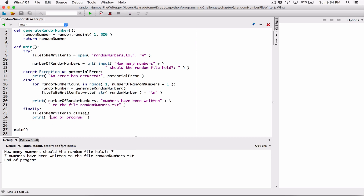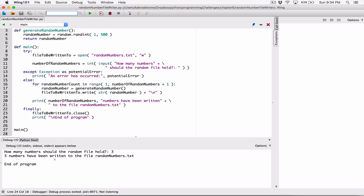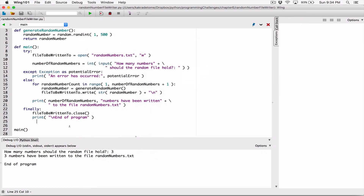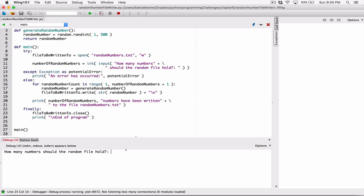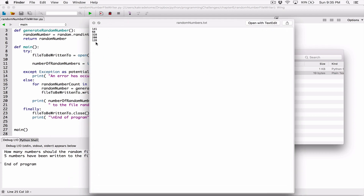You can add a backslash-n over here, which means that before 'end of program' is displayed, there's a newline character — the position will be moved from the current position to the next line, and anything after the newline will be displayed from that next line. When I run this and type in 3, it says '3 numbers have been written to the file random_numbers.txt. End of program.' When I open the file, I can tell 3 numbers have been written. Then typing in 5, it shows 5 numbers — 1, 2, 3, 4, 5 — all in the range of 1 through 500.